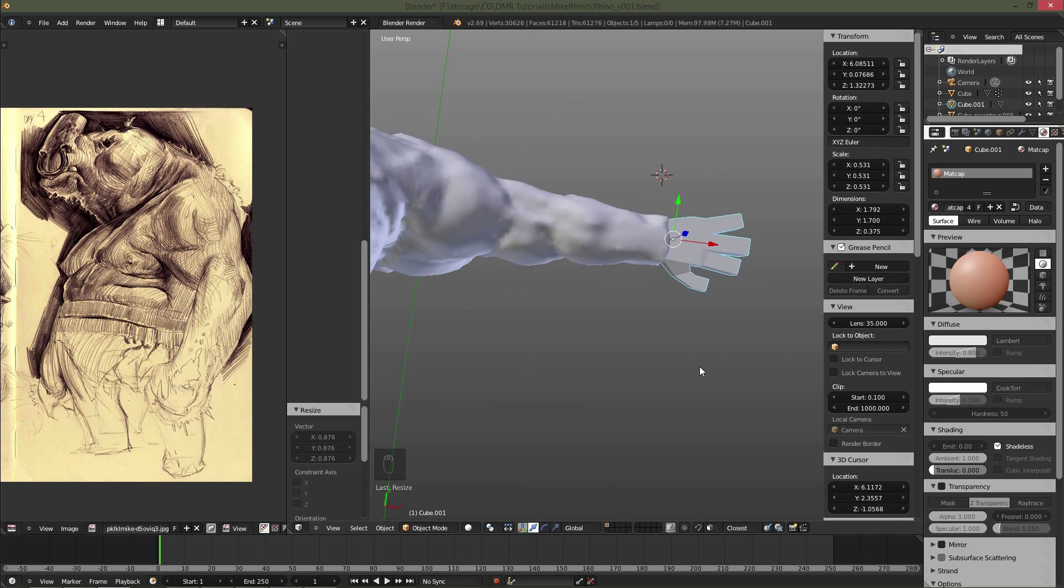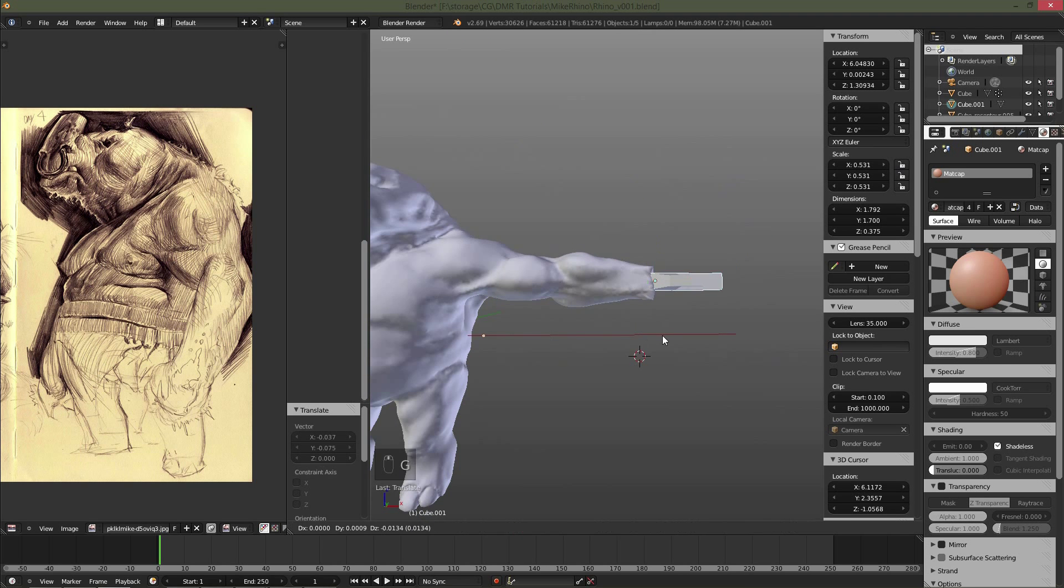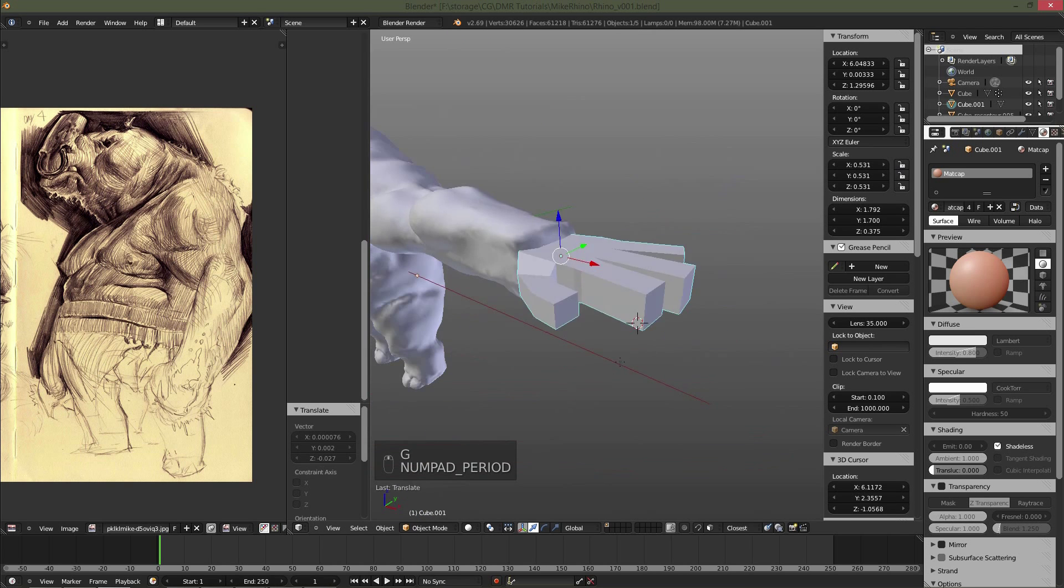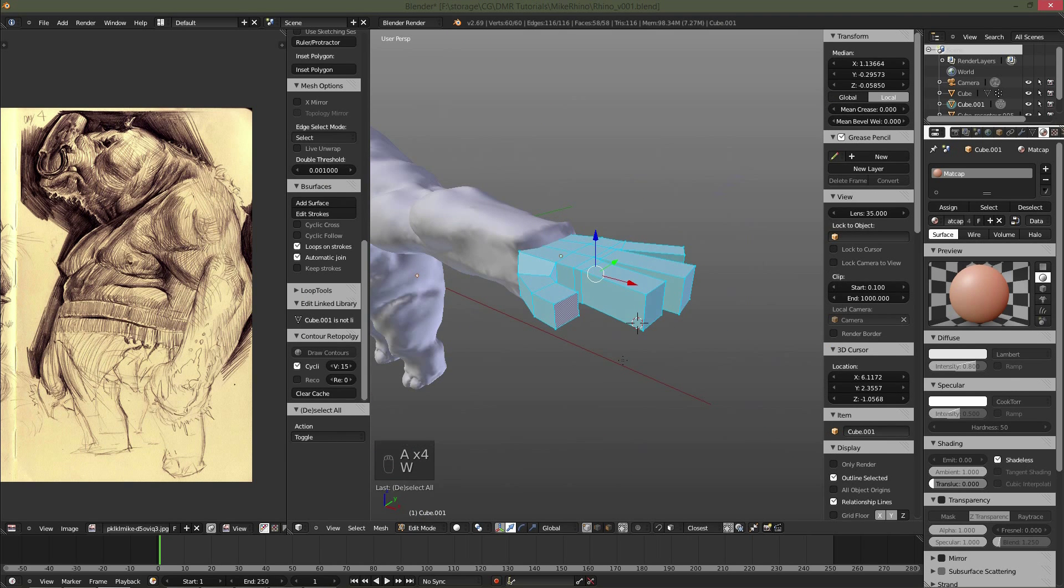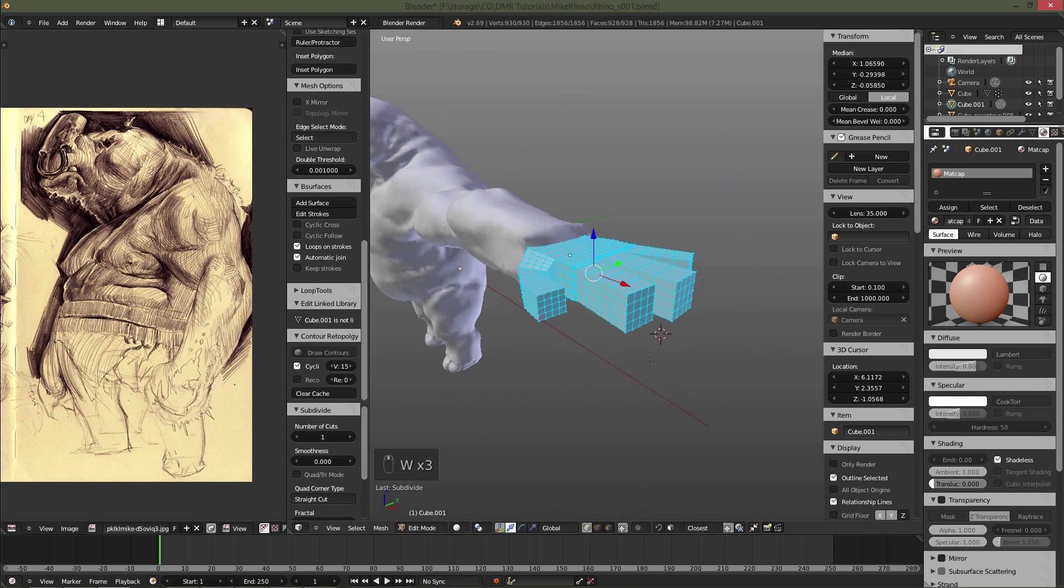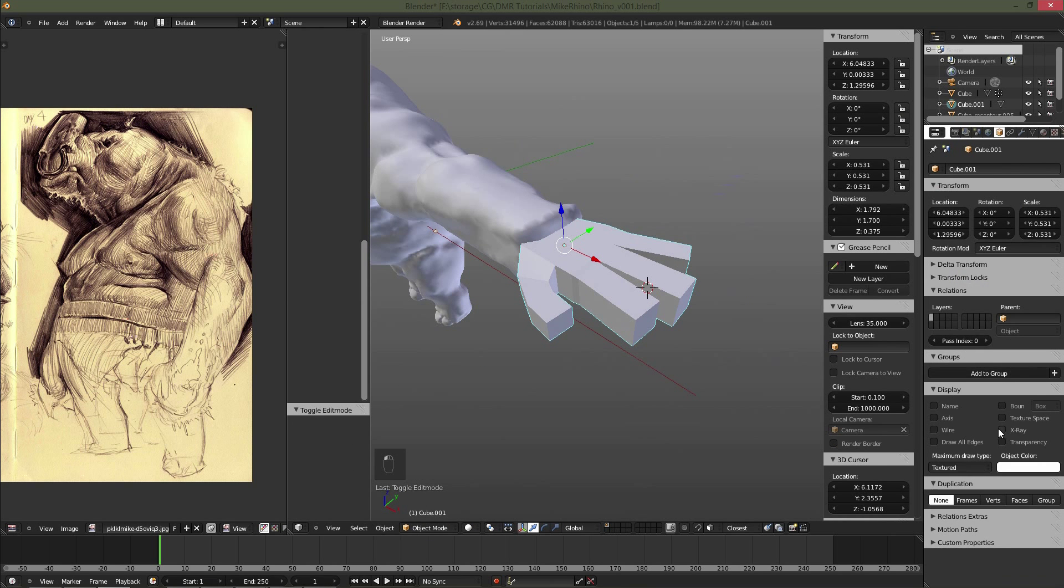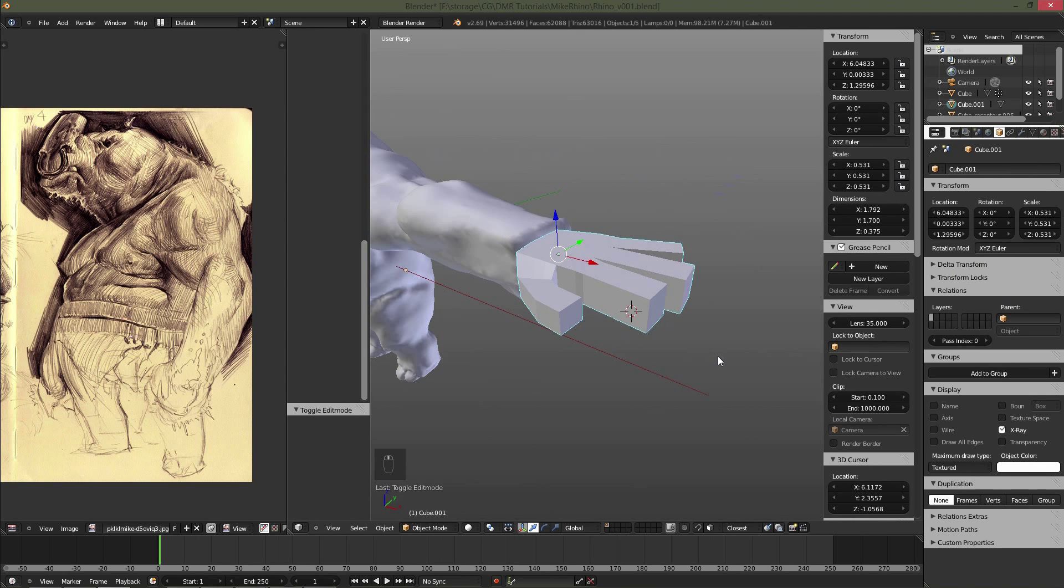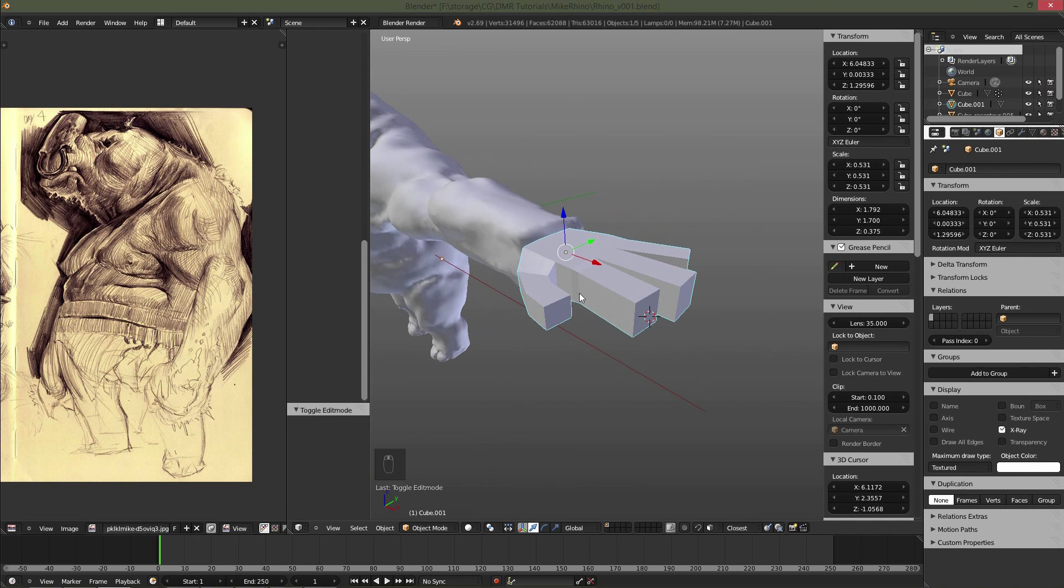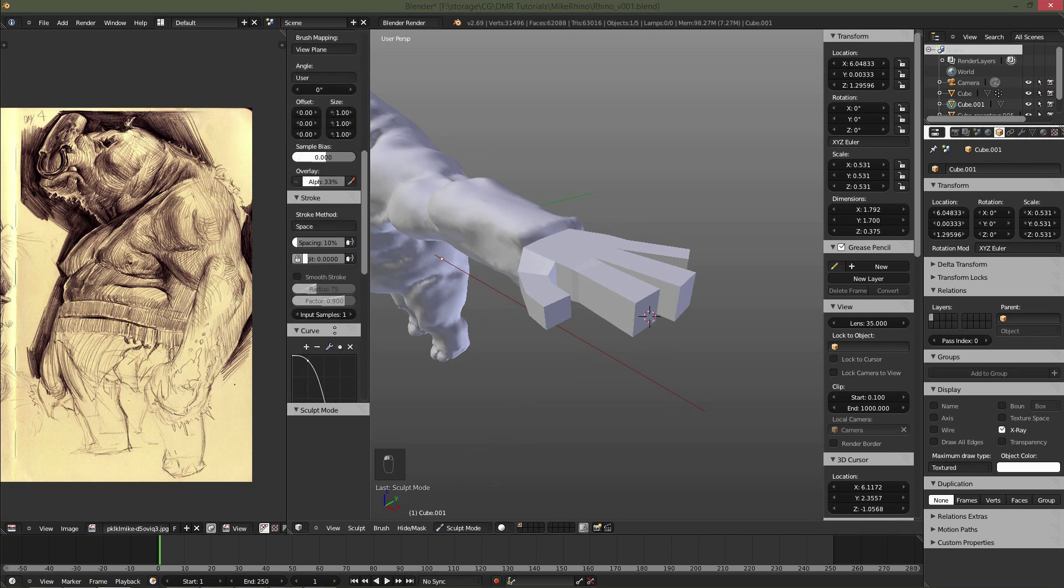Just kind of scaling it down into place. I'm not really paying too much attention to the wrist that's on the body. I'm going to be scaling that down and sculpting that into place. As you can see, I subdivided it a couple of times, and then now I'm going into sculpt mode.